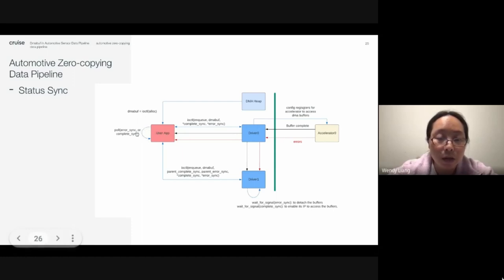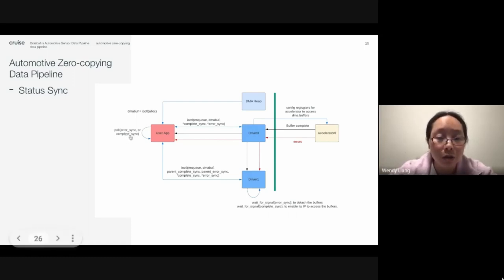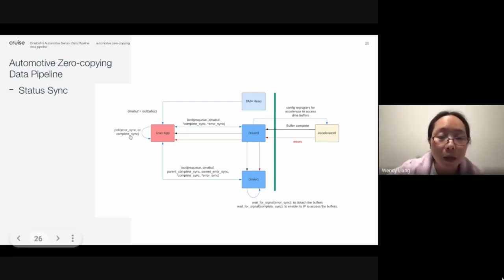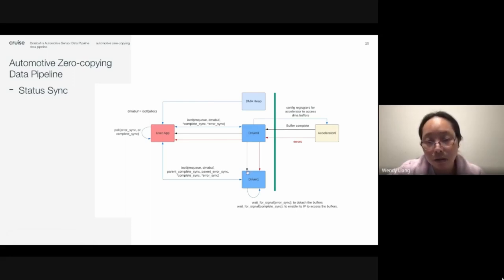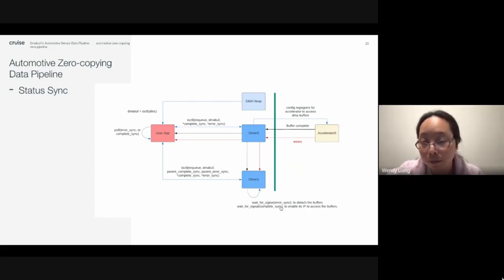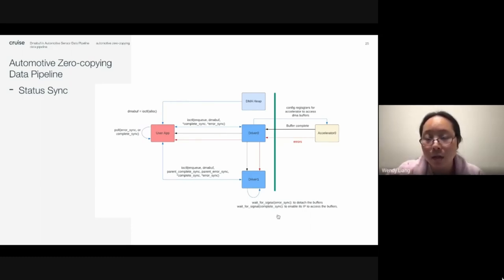The user application is using the poll API to wait on the DMA fences. So it gets a wakeup and checks each of the poll file descriptors in the polling array to know that the buffer is complete. For the next device driver, it also waits for a signal on the buffer complete DMA fence, so it knows when the buffer is completed by the previous accelerator and can then start its own DMA operation.